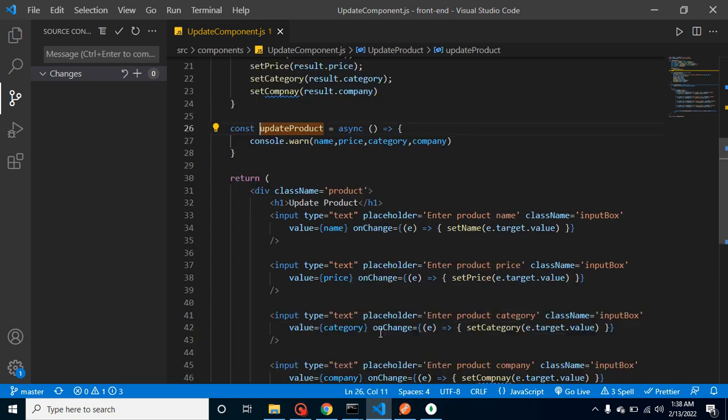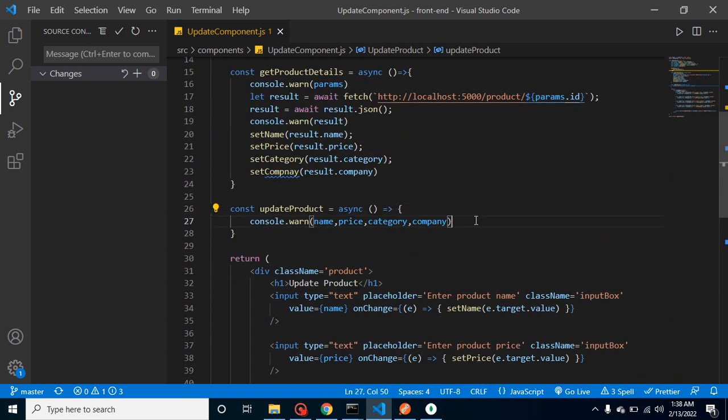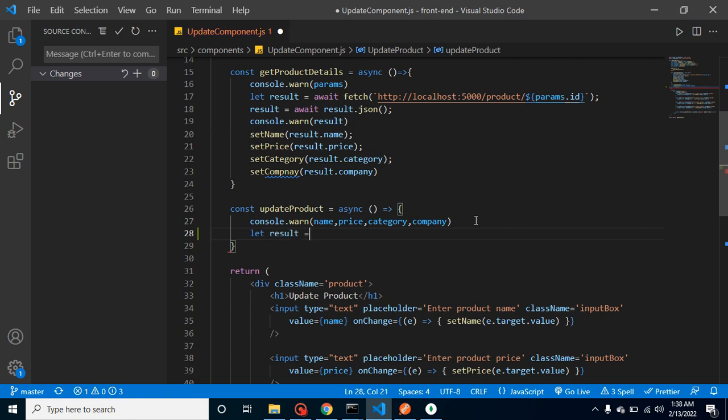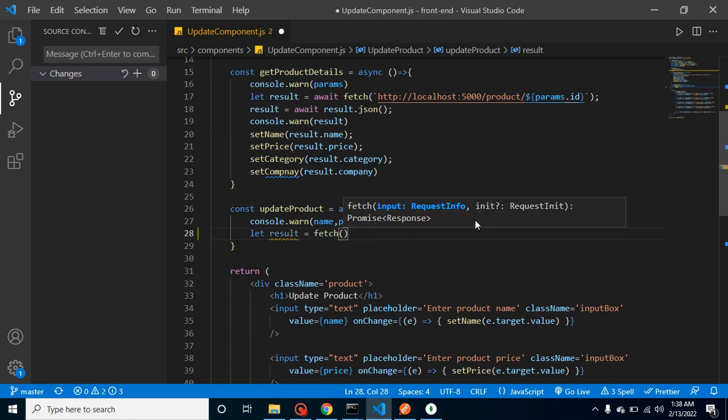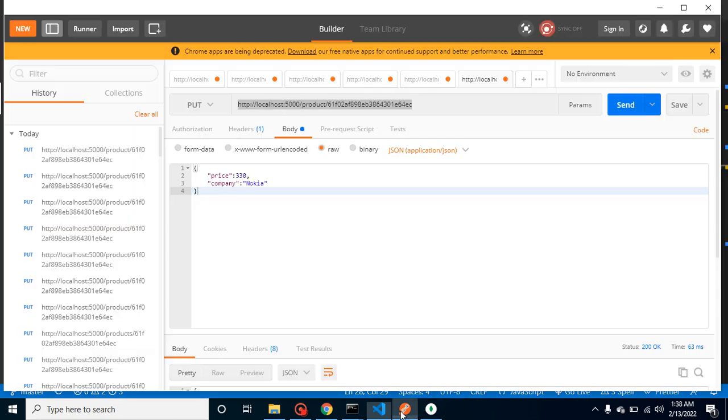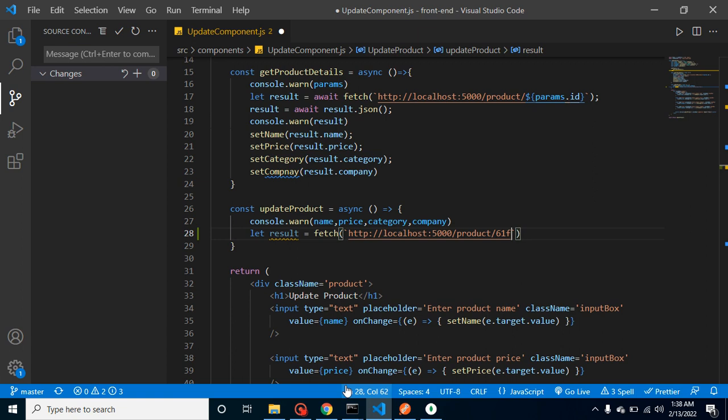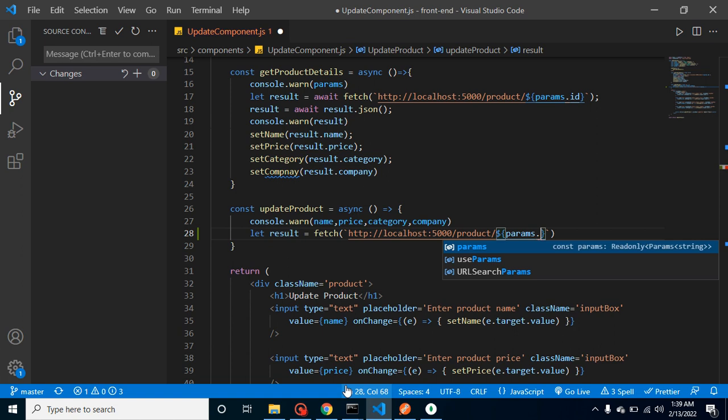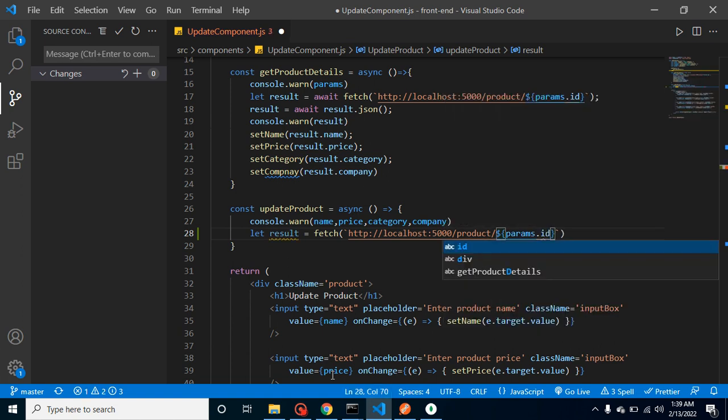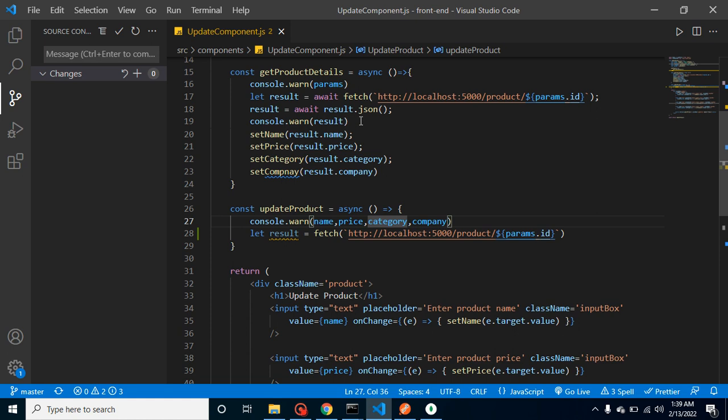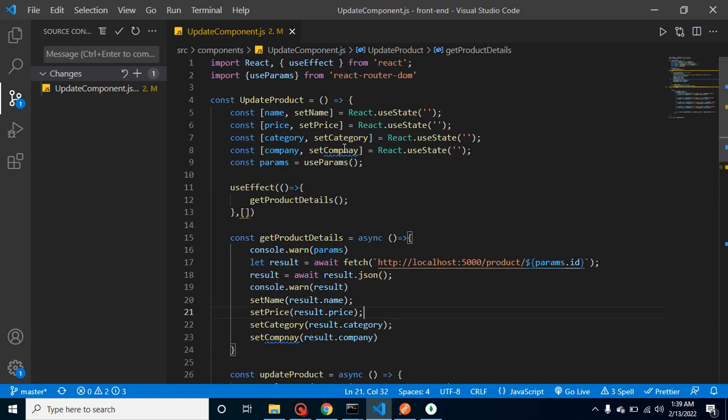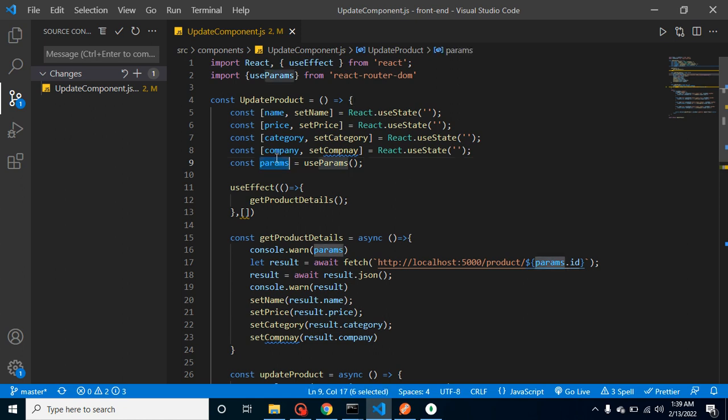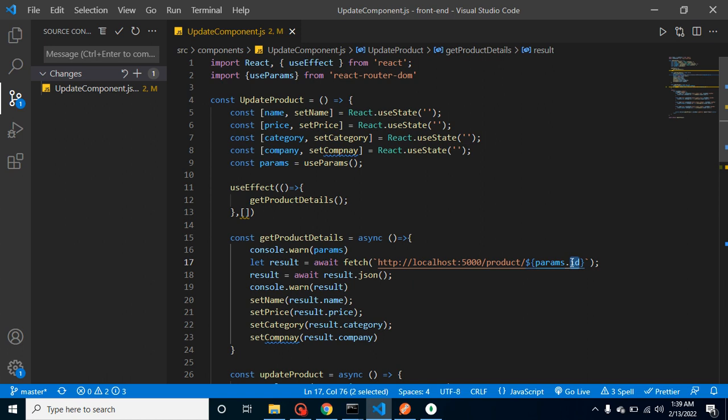So here we will integrate that API. Let's take a result and use fetch API method and let me provide the API URL which we can get from Postman. We don't need this static product ID, we will make it dynamic. Just simply use a template engine params.id. We already used it for get product detail API. We have to import the useParams from react router dom, then we can use it like constant and here we have all parameters from the URL.